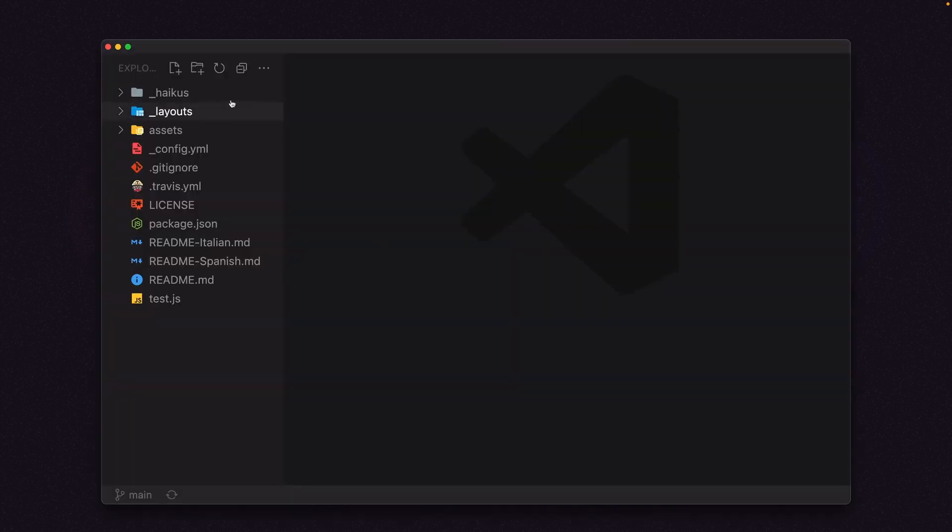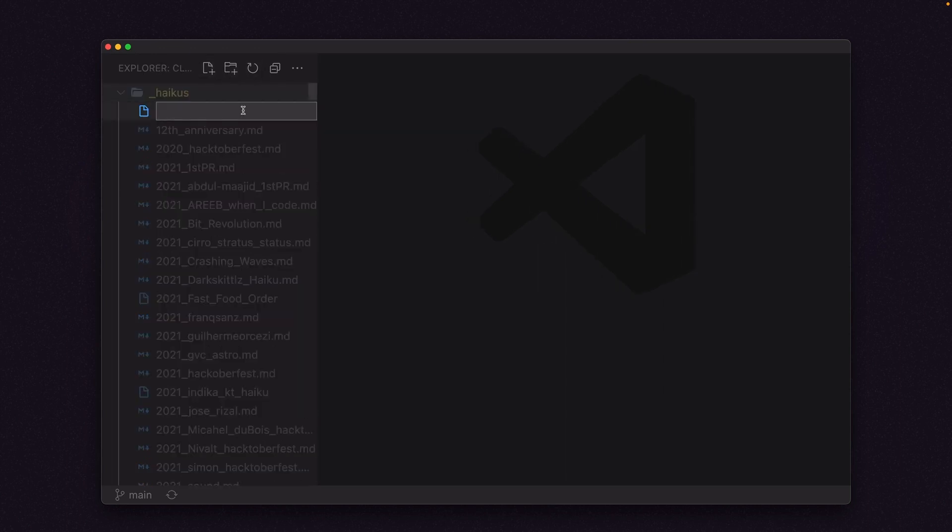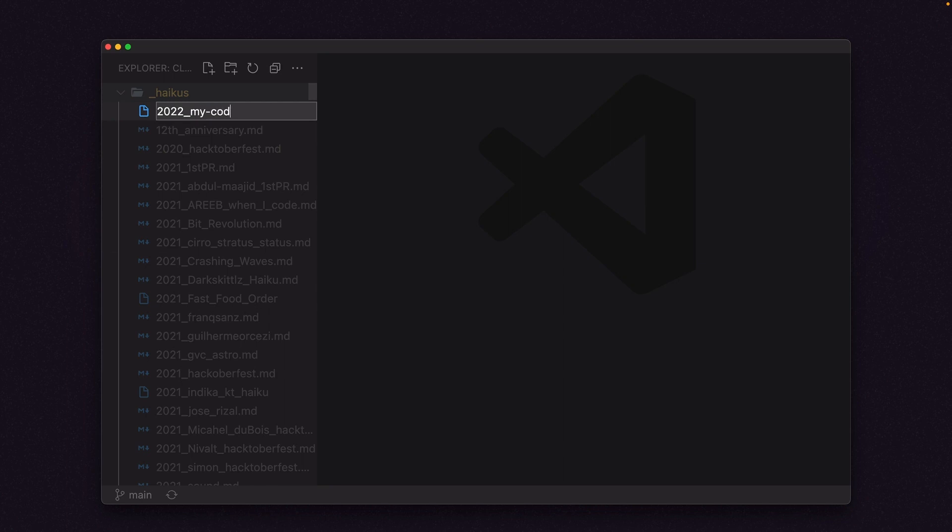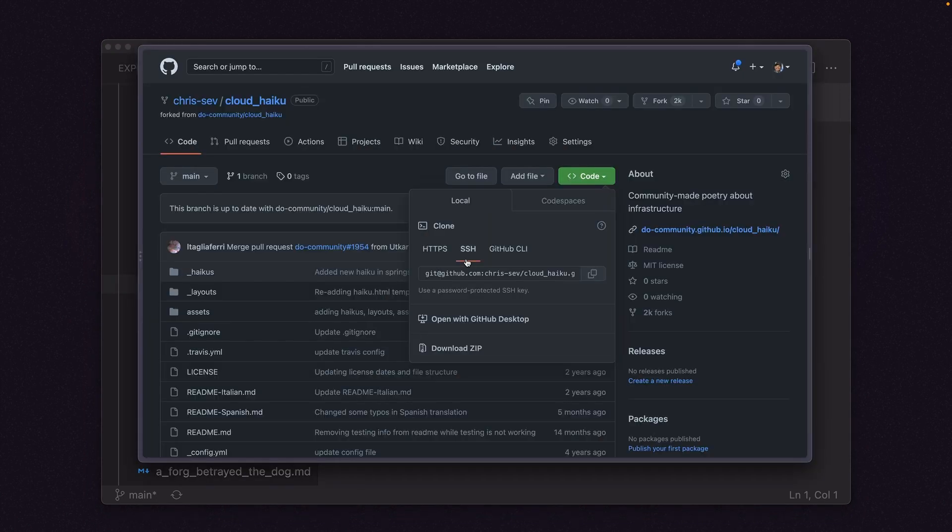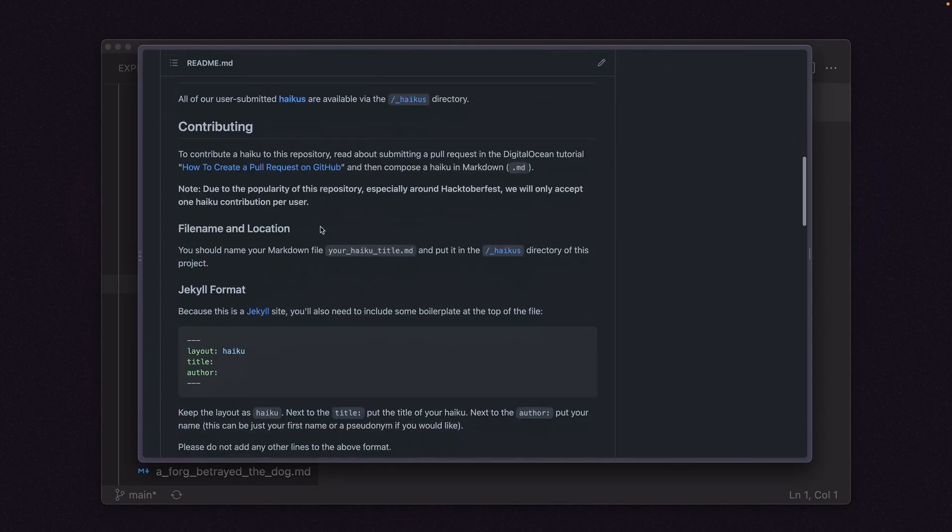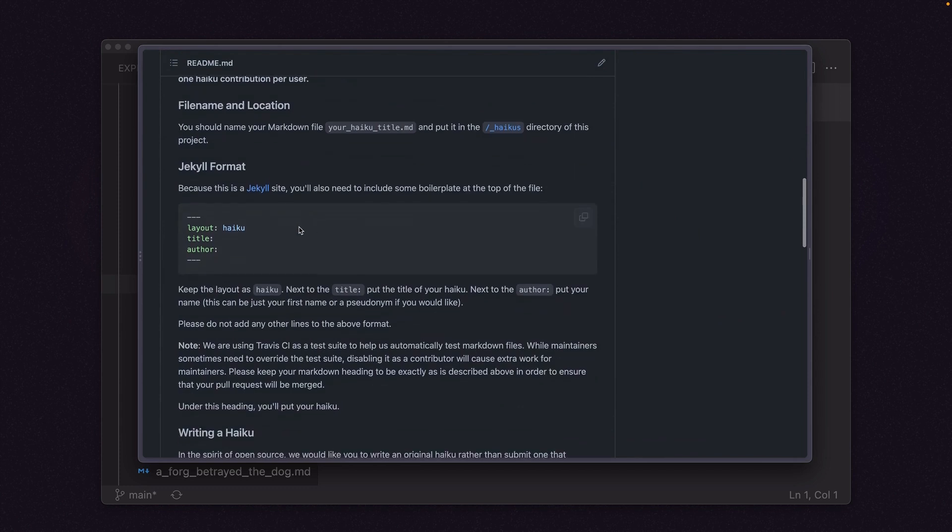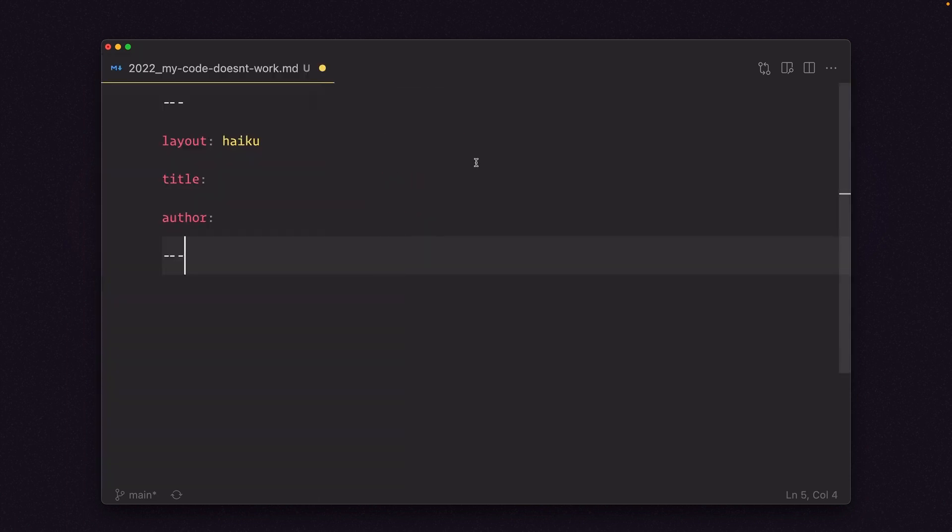Next up, we are going to go into this Haikus folder. We'll create our own. I'll say 2022. It seems like everyone's doing it by year. And we'll do my code doesn't work .md. Now we need that little code snippet from the GitHub repo in the contributing section. So let's go get that. Let's scroll down to the contributing section. Jekyll format. Let's grab this. Let's go over to VS Code. And we'll paste that in like that.